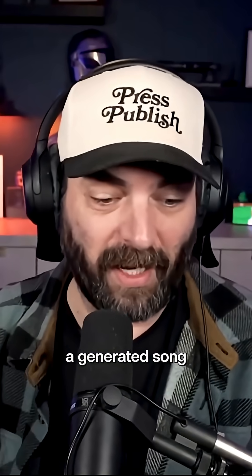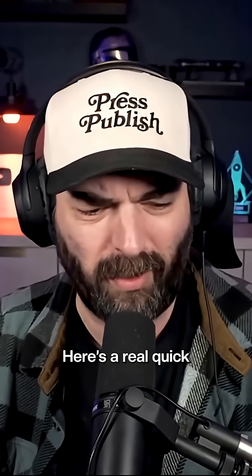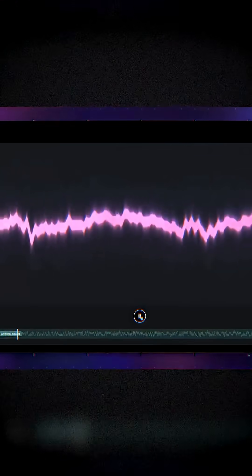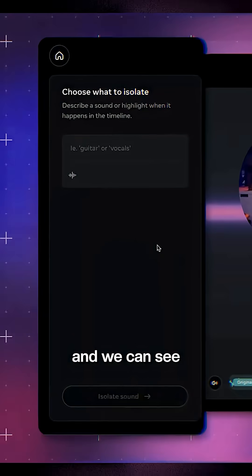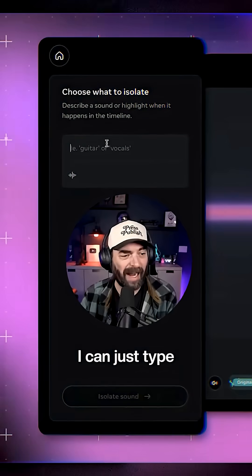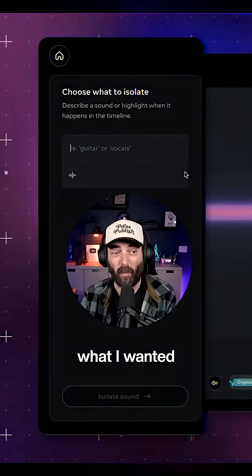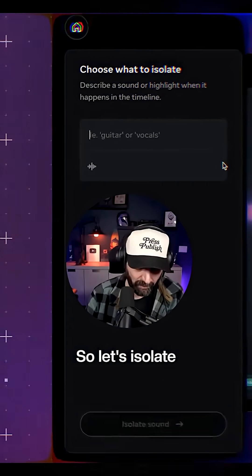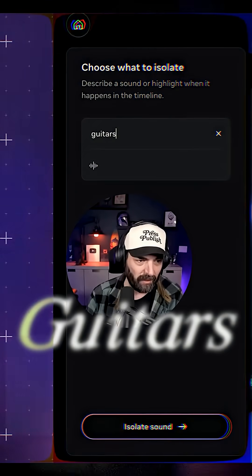So this is a generated song. Here's a real quick clip of it. And we can see over here, I can just type what I want it to isolate. So let's isolate guitars and hear what it sounds like.